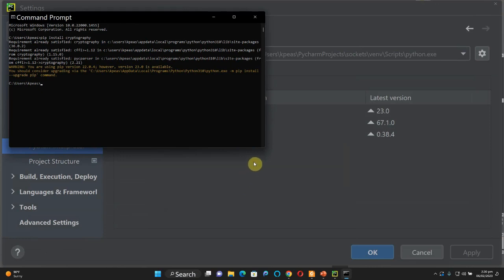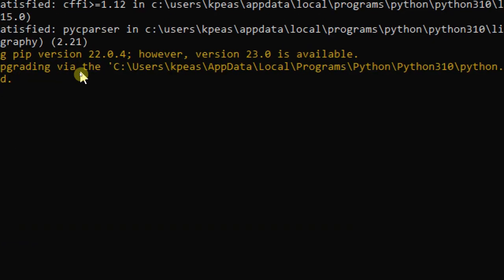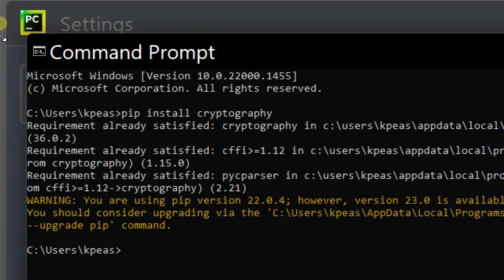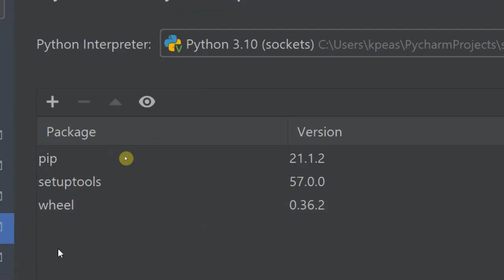Because I already have it installed, it will say 'Requirement already satisfied.' But if you run 'pip install cryptography' for the first time, you should be able to get it installed — that's fine.